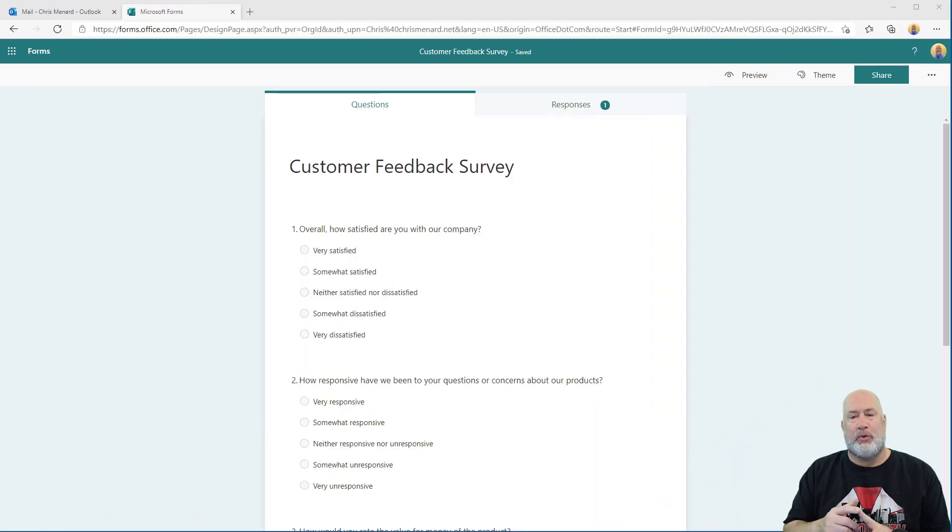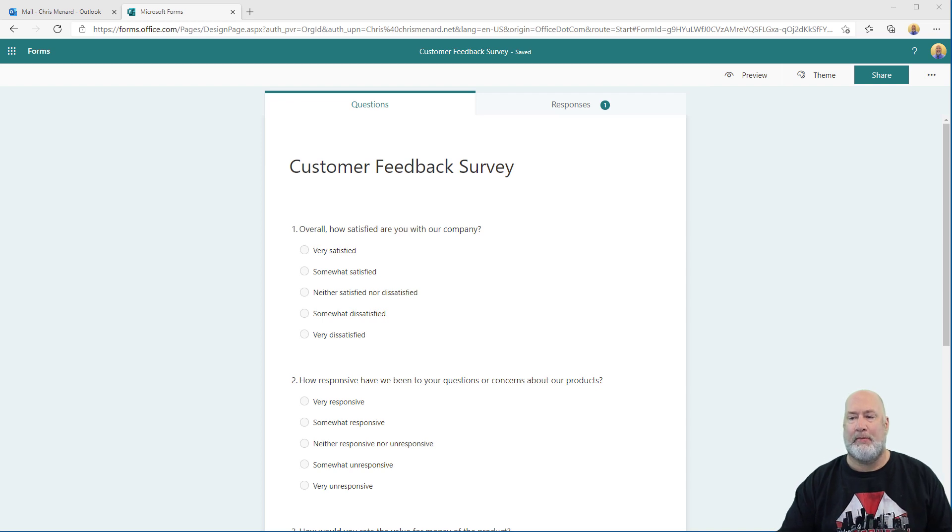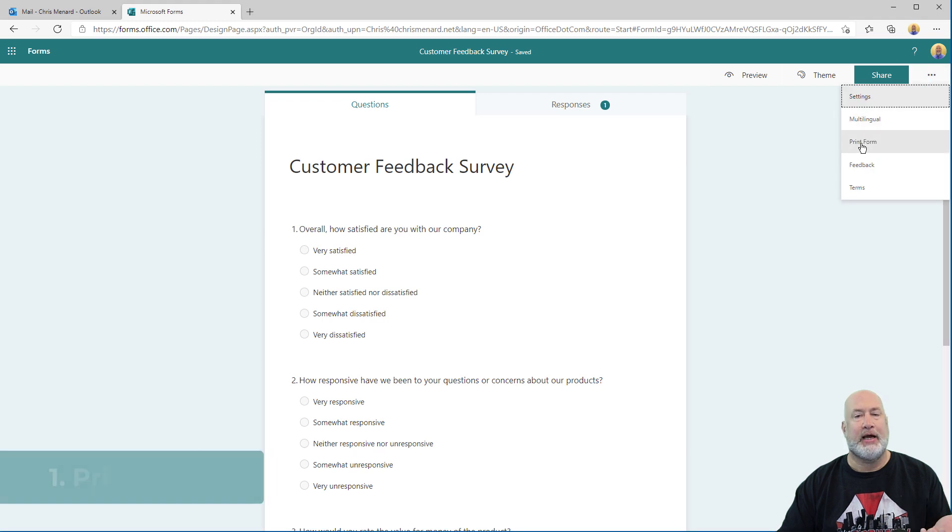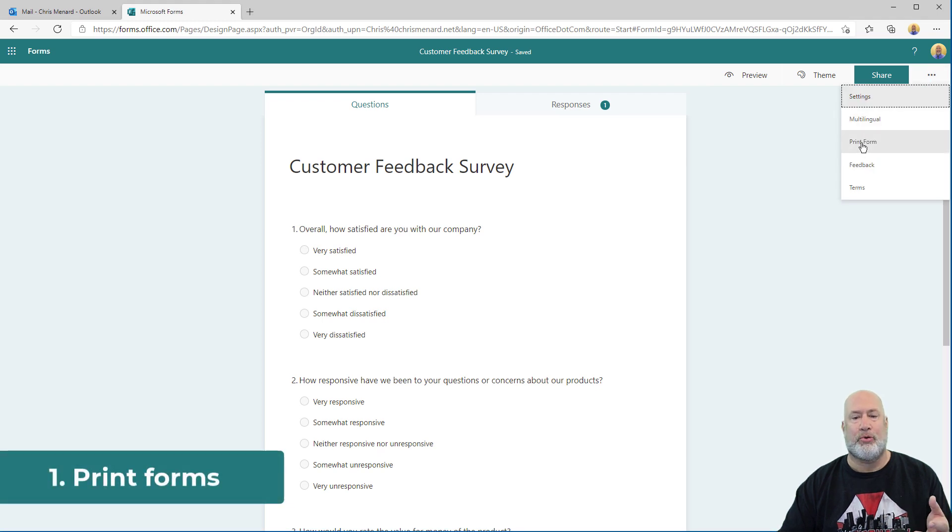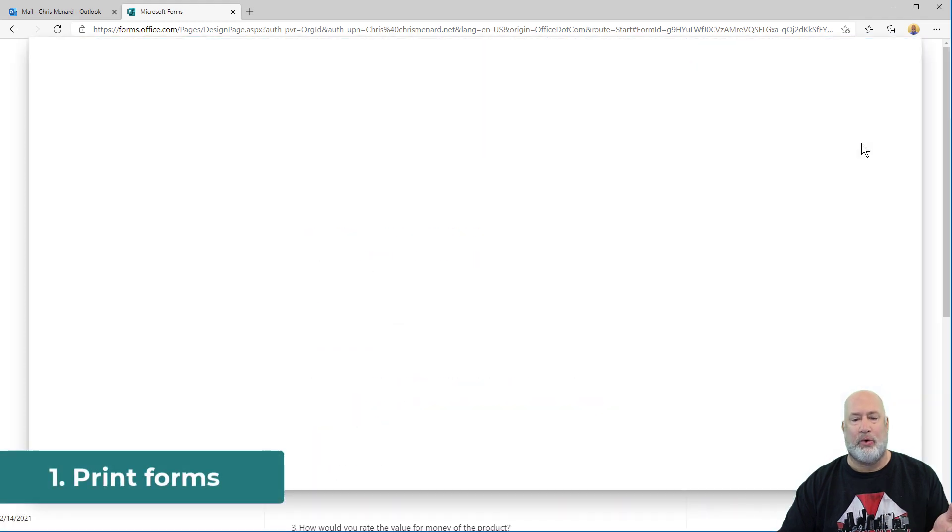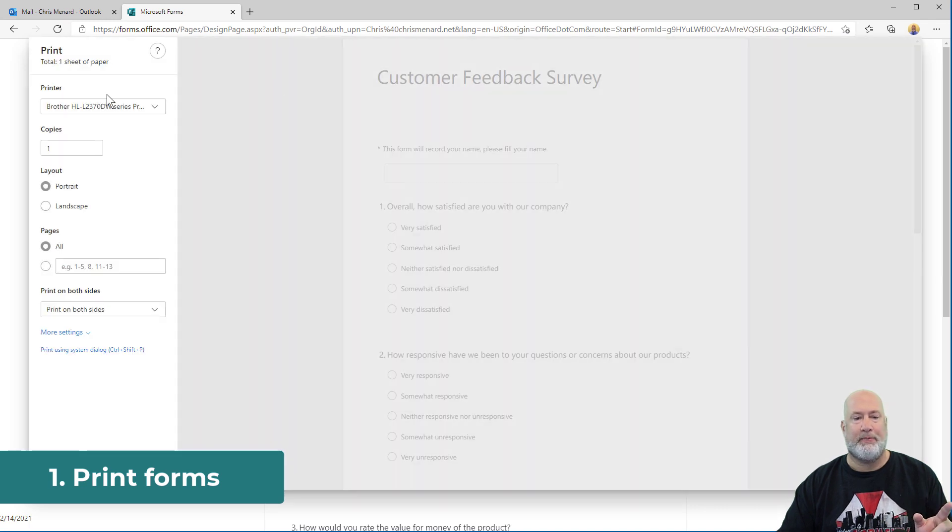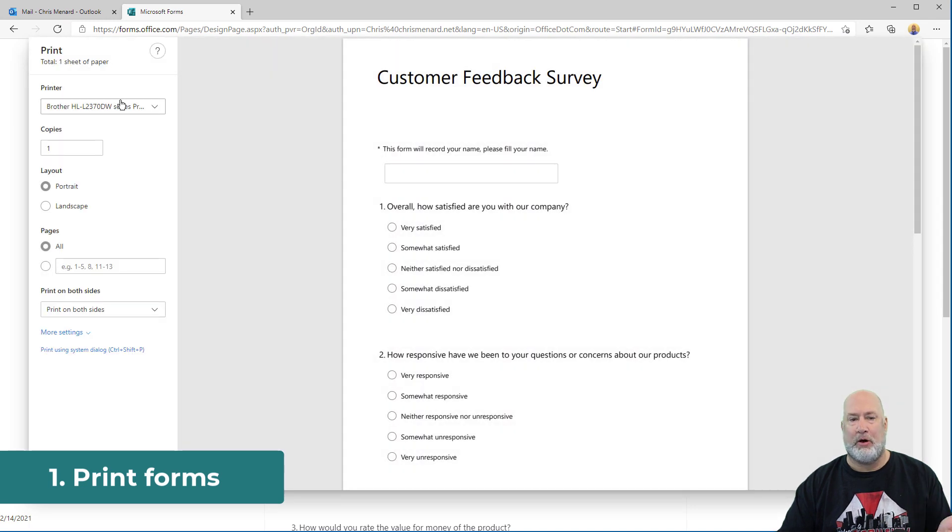Item number one is when I'm in a form, I can come up here. This was a highly requested feature up in the top right or more form settings. And I can print this form, meaning print a blank form. It opens up, there's my default printer.